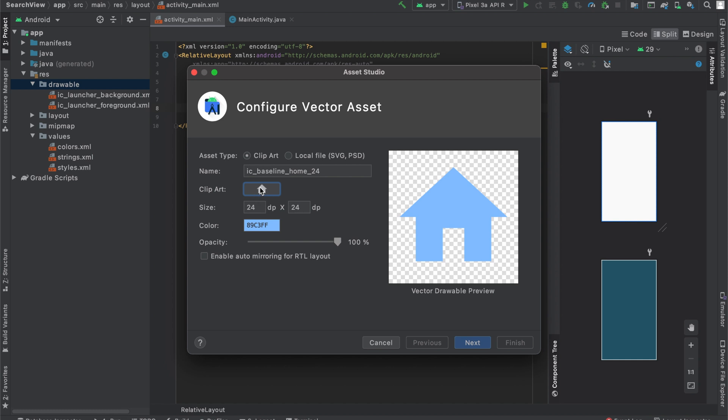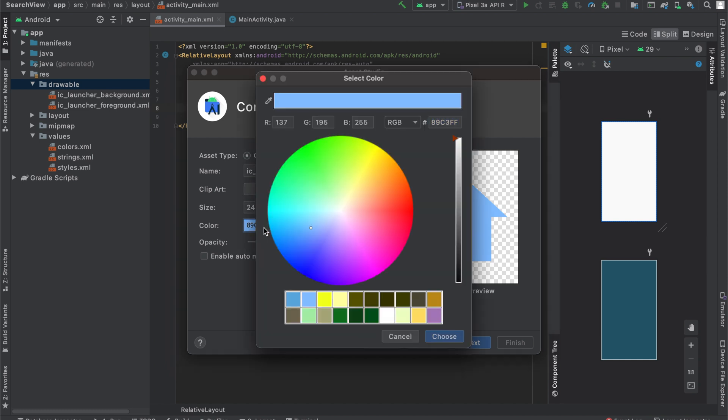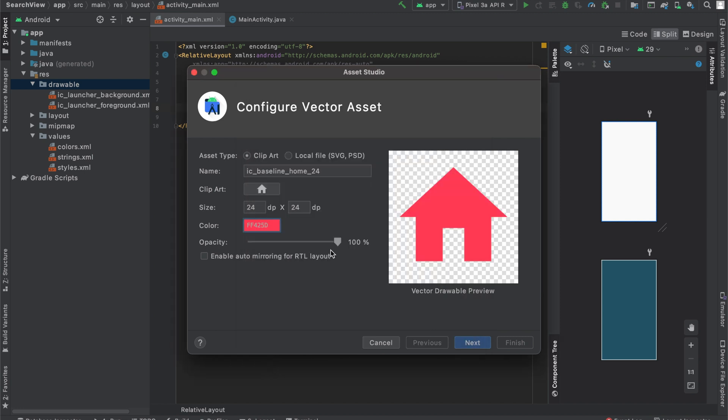But now that we've chosen this Clip Art over here, this home icon, you can see we can also adjust the color. So we can drag around and play with it. I'll select this red and press choose.